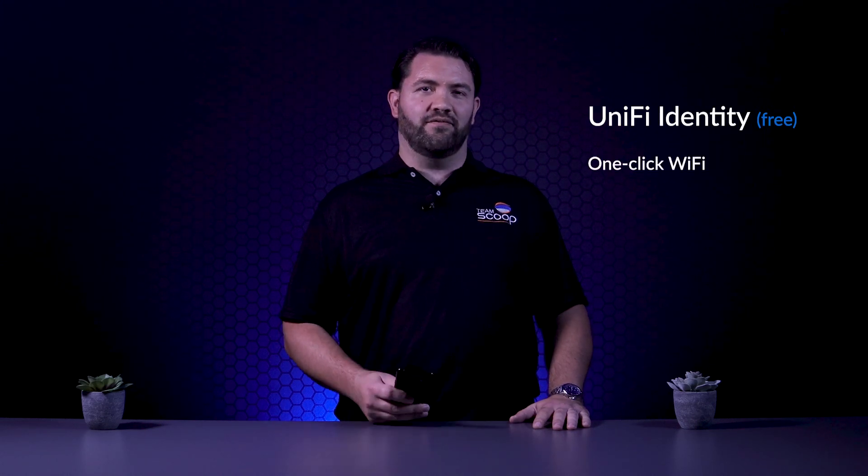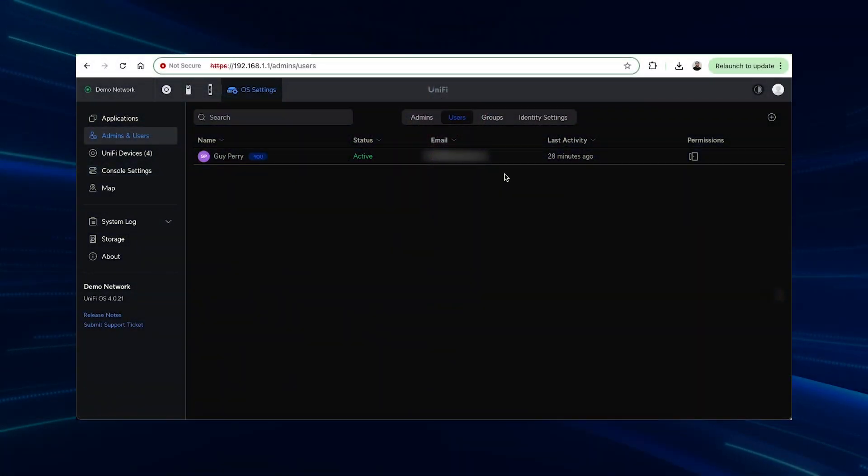In this video, we'll focus on the free option and discuss some of the cool benefits it provides to your network. These include one-click Wi-Fi, one-click VPN and zero-touch door unlock. Let's take a look at each.